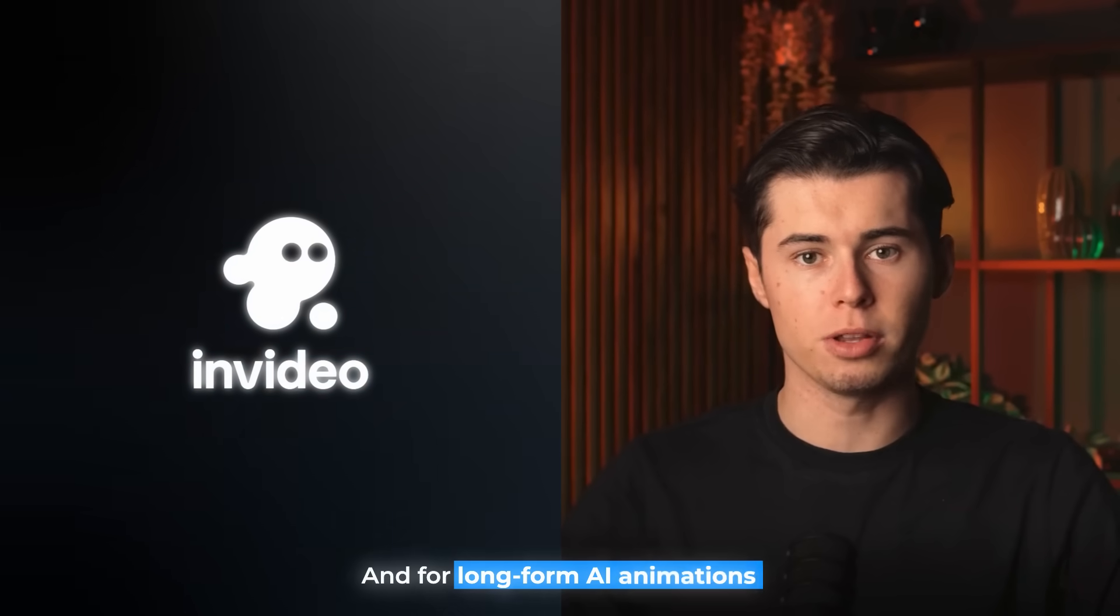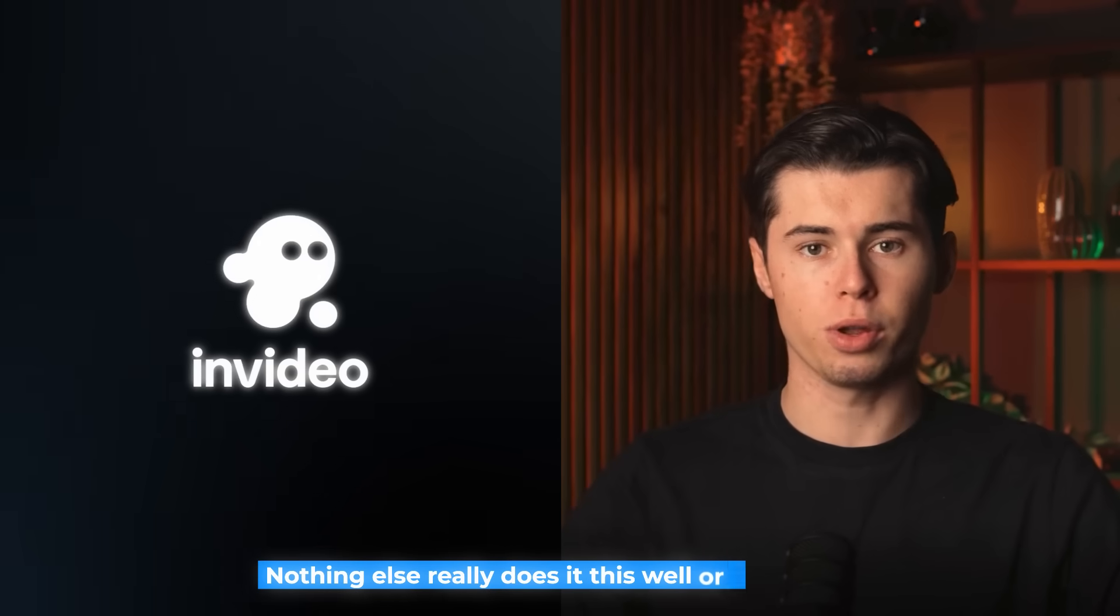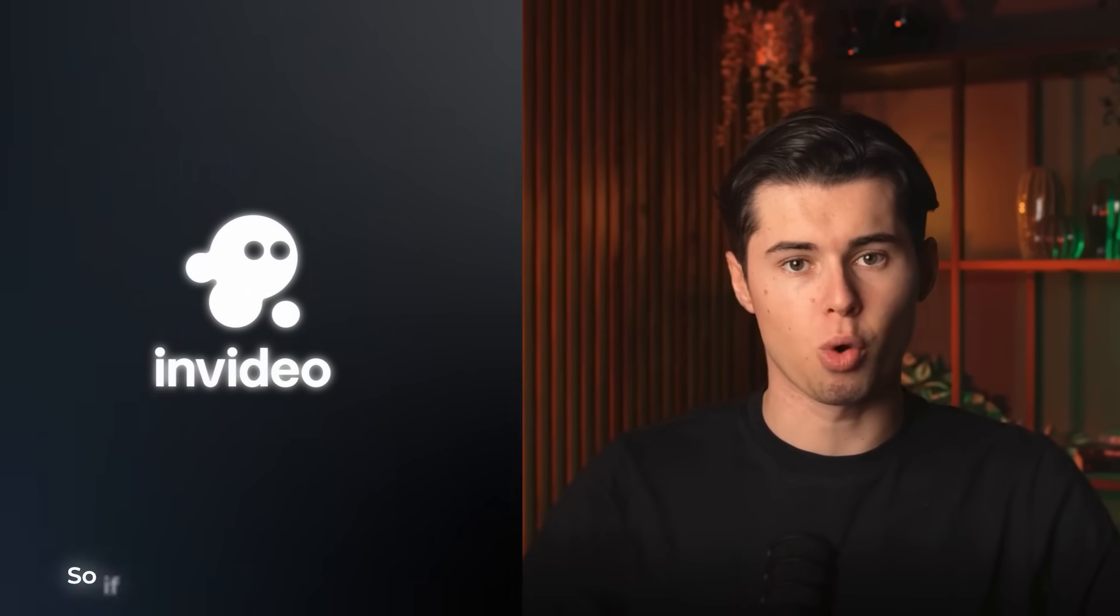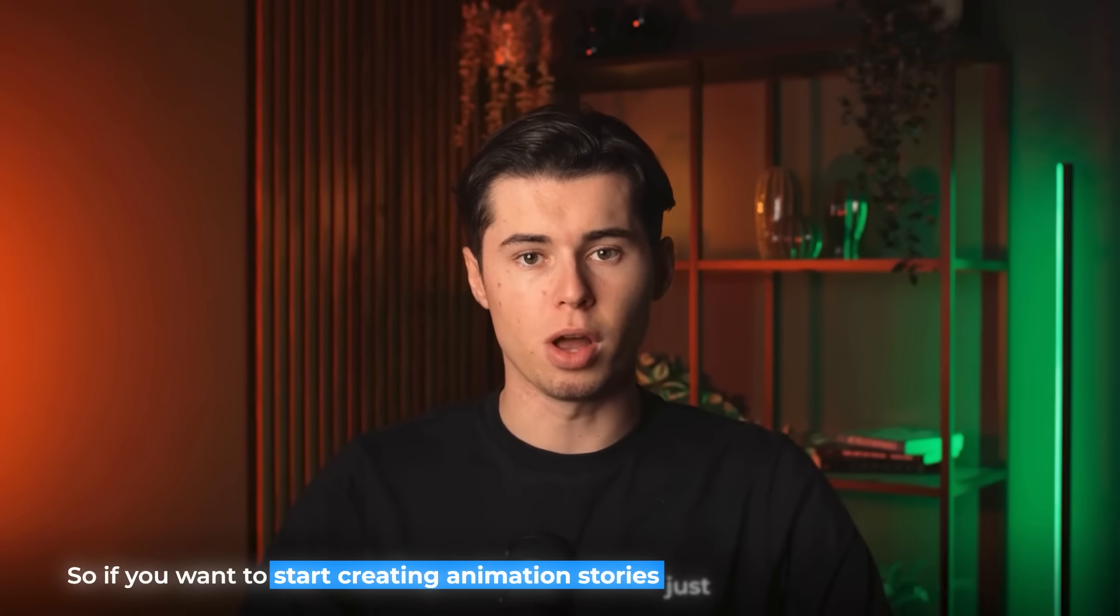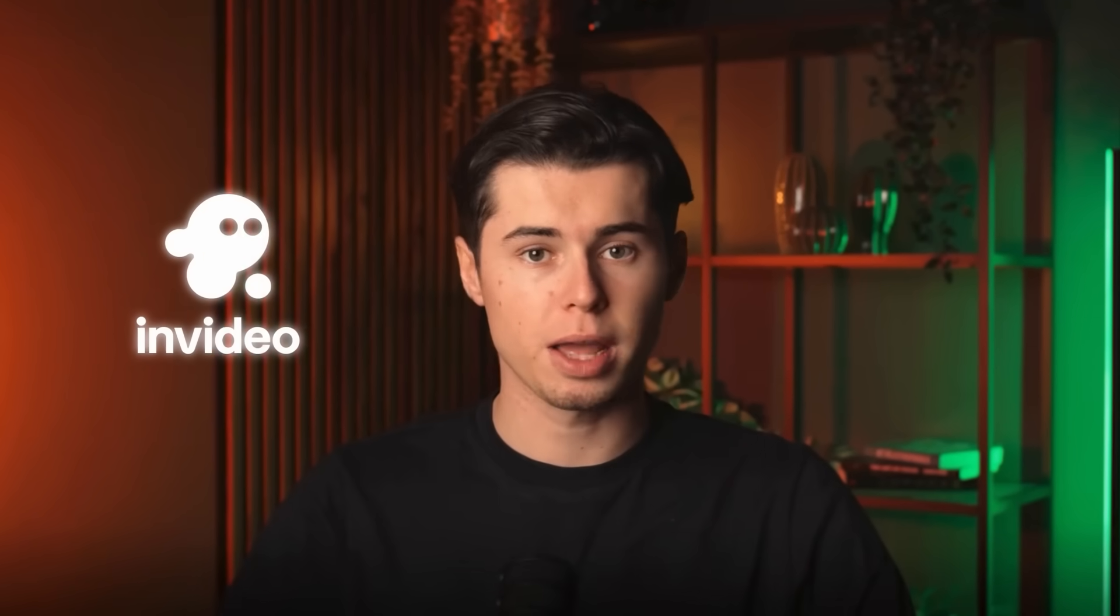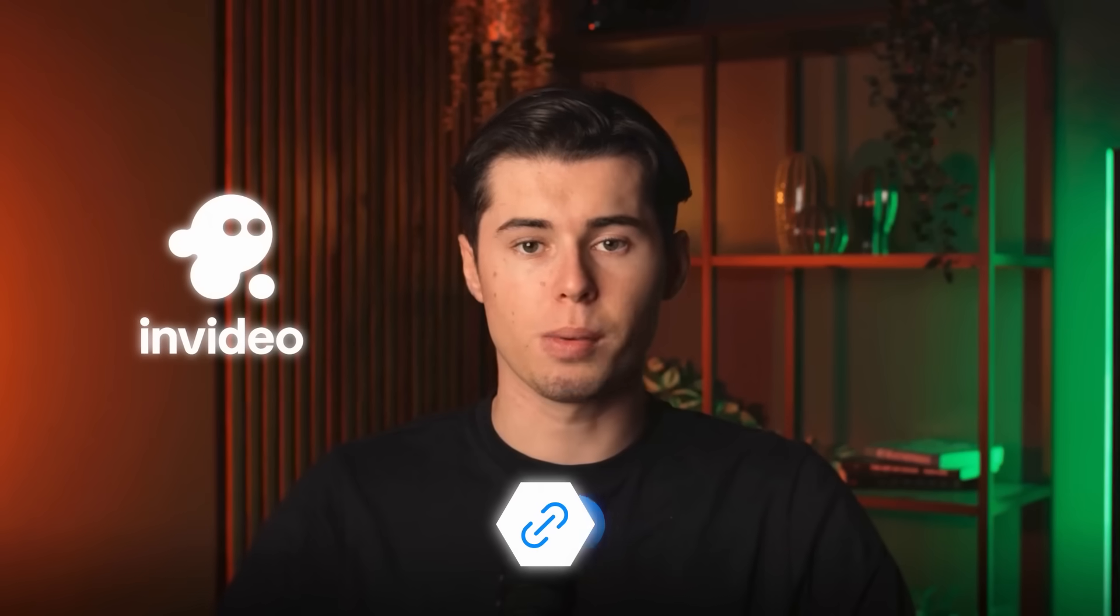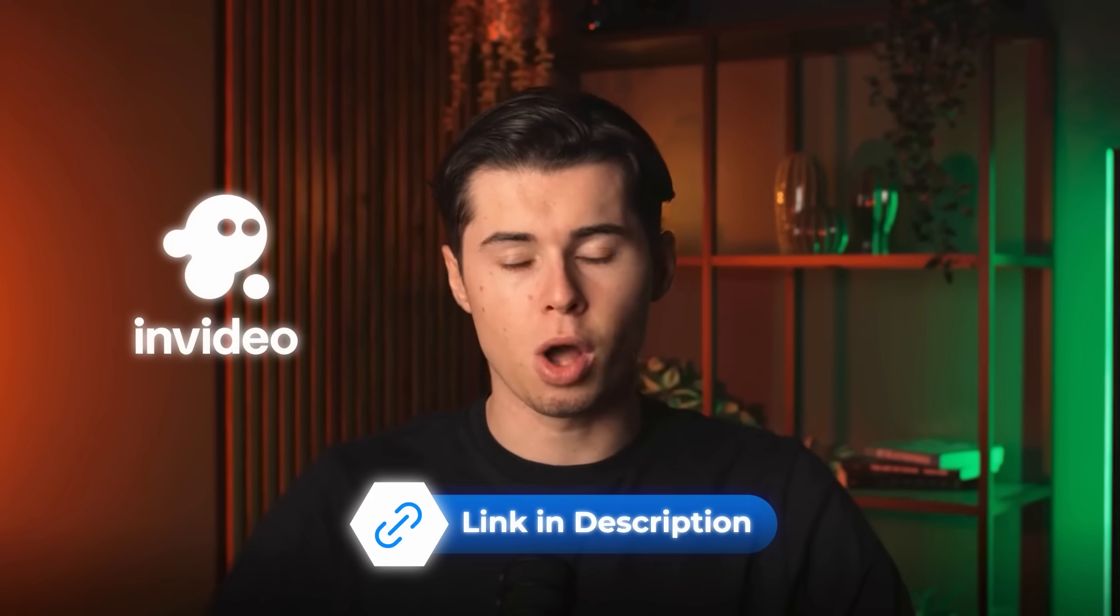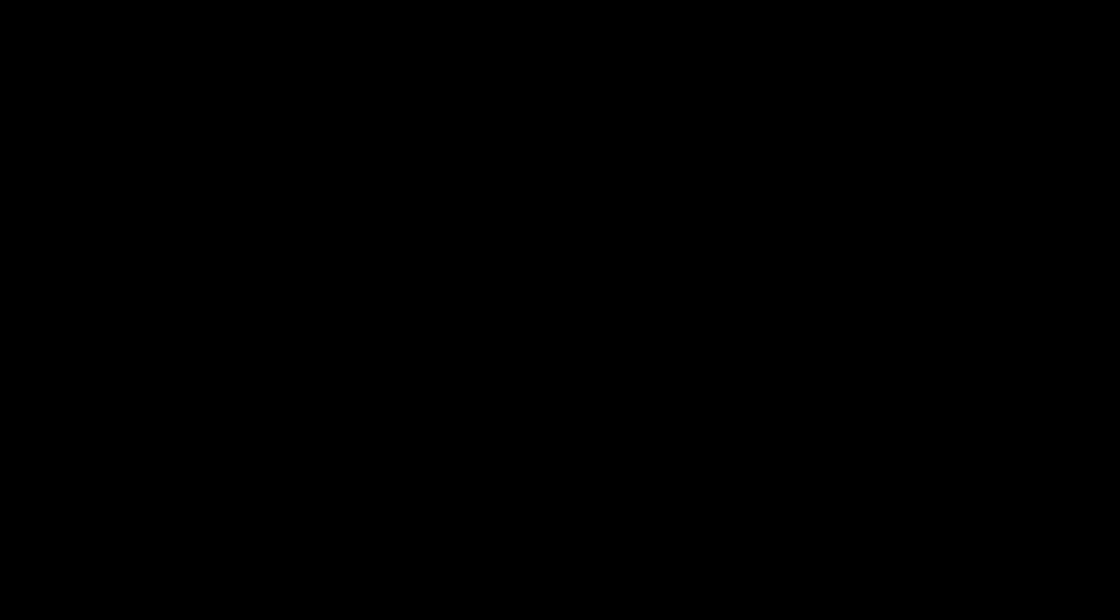And for long form AI animations, nothing else really does it this well or this easily. So if you want to start creating animation stories just like the one we made today, go ahead and sign up to InVideo AI using my link down in the description below. Thanks for watching and I'll see you guys in the next one.